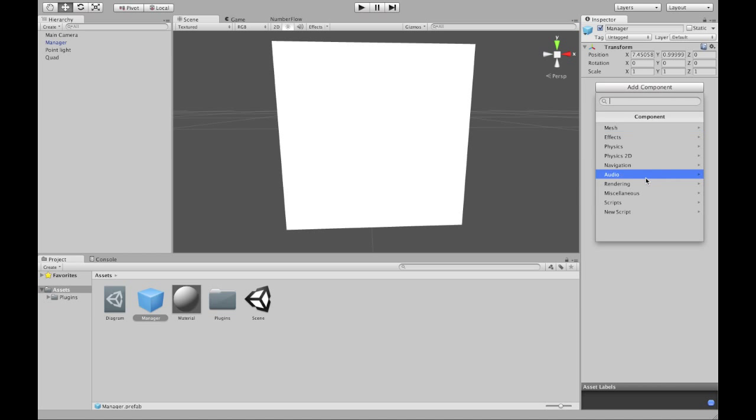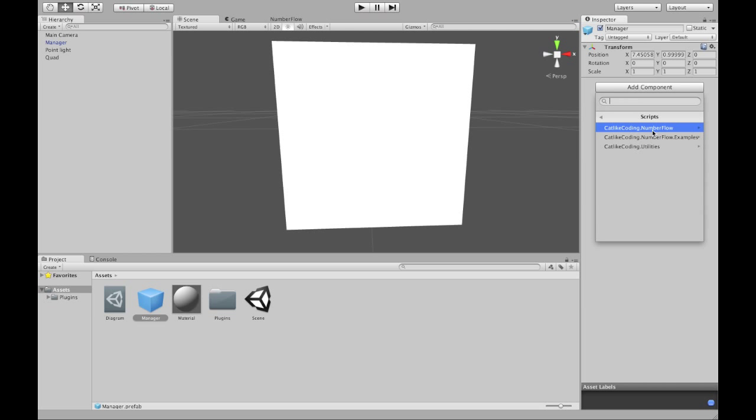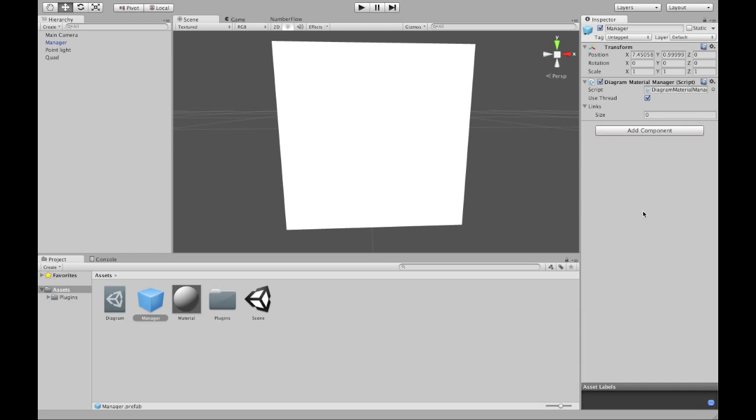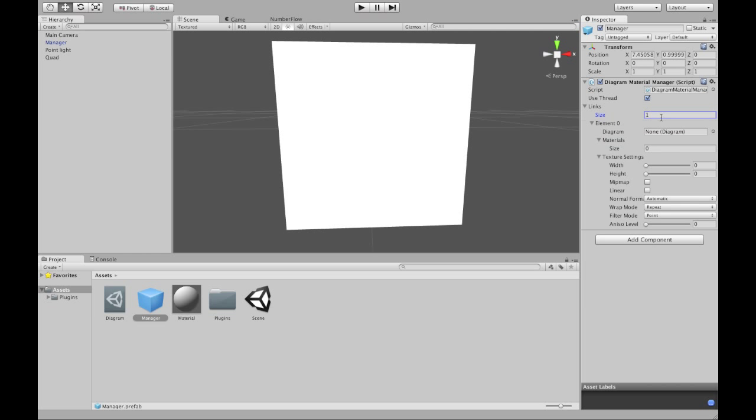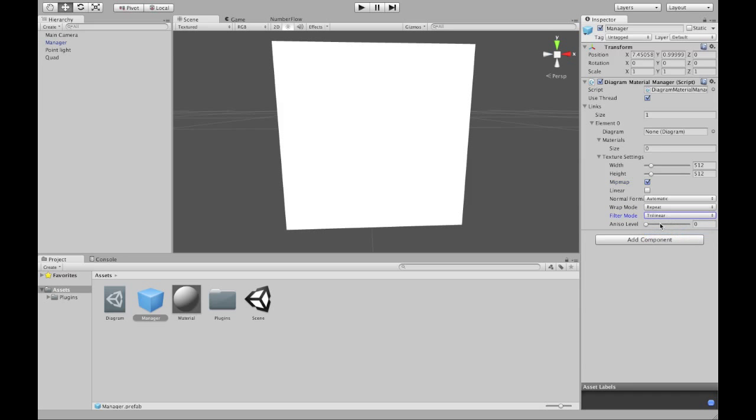Add a component. Scripts, NumberFlow, Diagram Material Manager. This thing links diagrams and materials together. I want one such link. I'll give it some nice texture settings. Mipmapping, nice filtering, nice aniso level. Excellent.